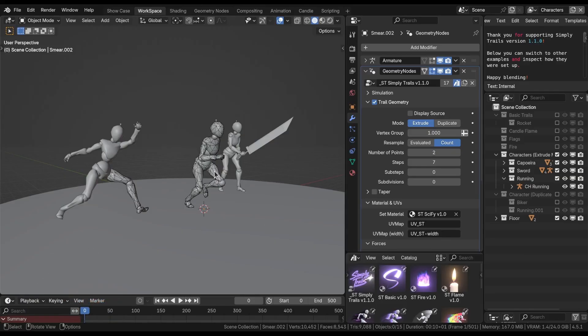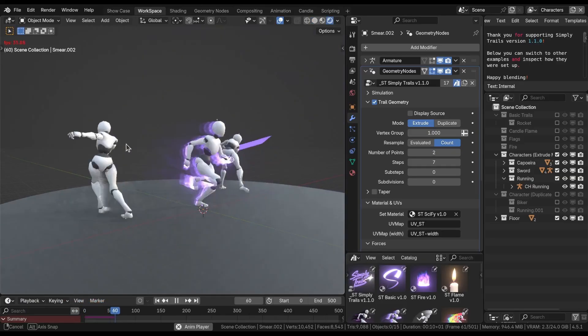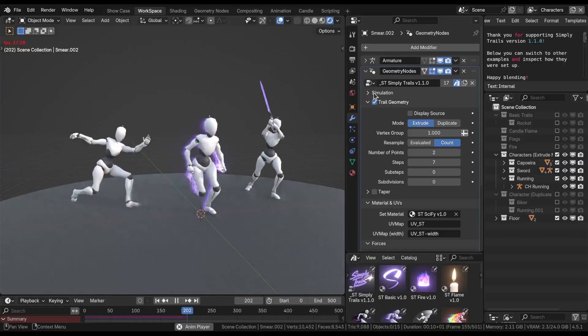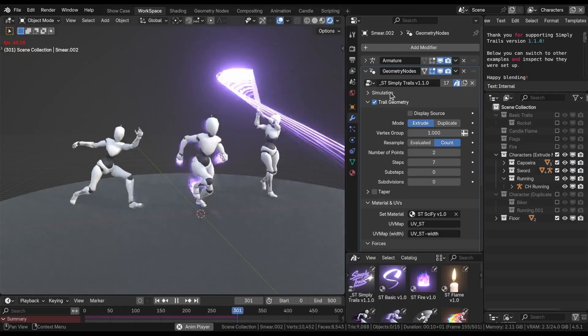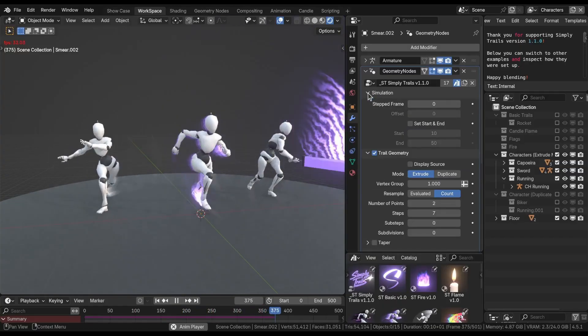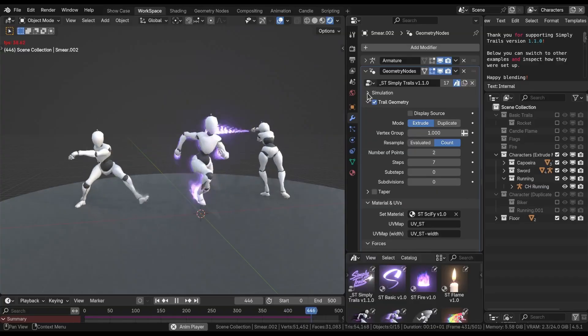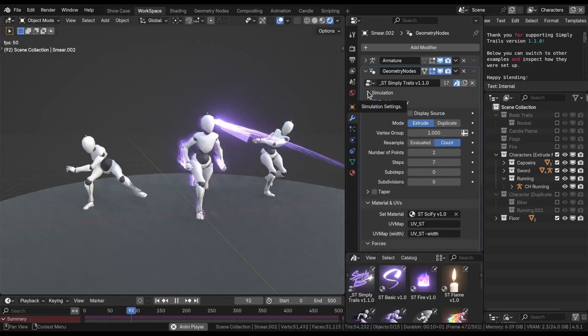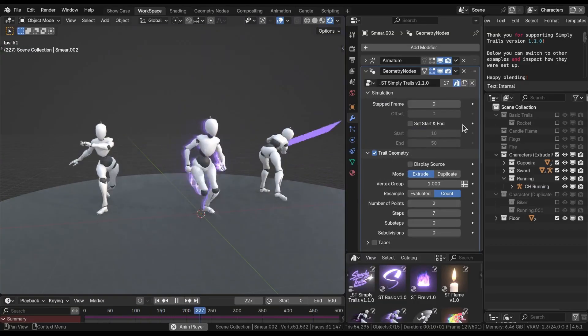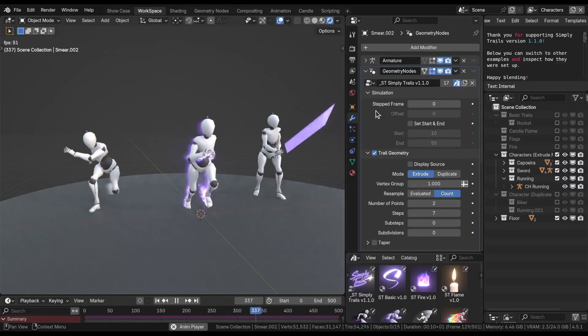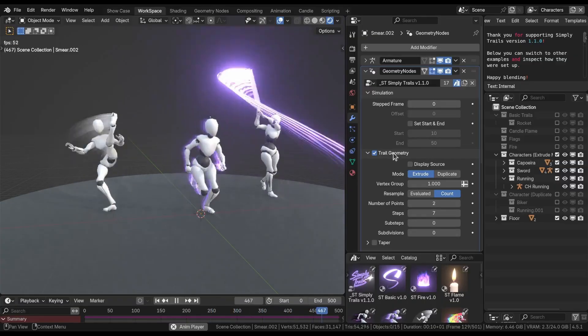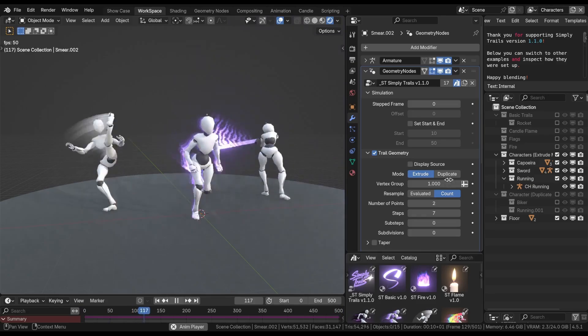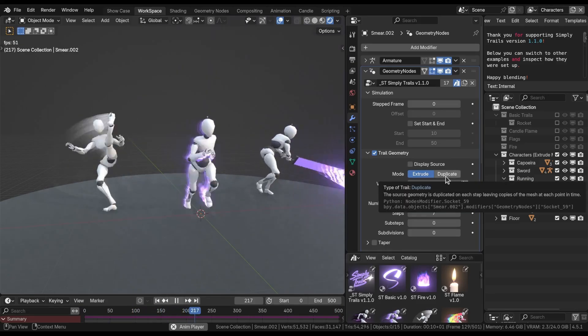As soon as you open the file and hit play, nothing much has changed until you start taking a look at the modifier itself. Now we have a new simulation panel that's going to be collapsed by default, and there are a couple options here that we're going to explain just in a moment. Plus, in the Trail Geometry section, we're going to see a new mode called Duplicate.